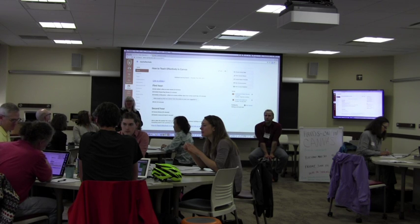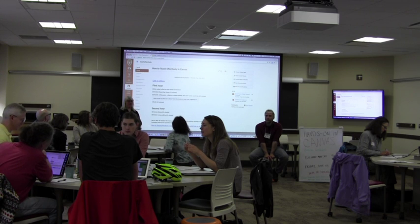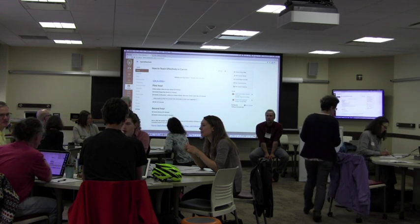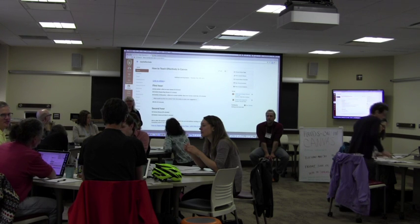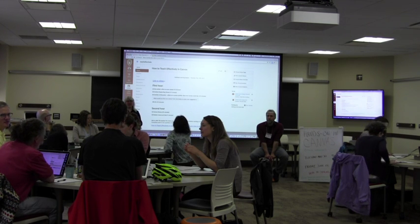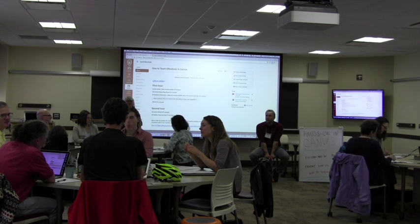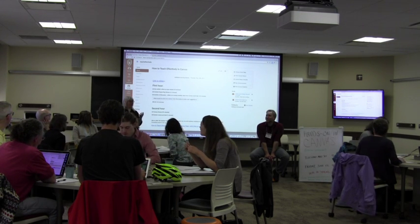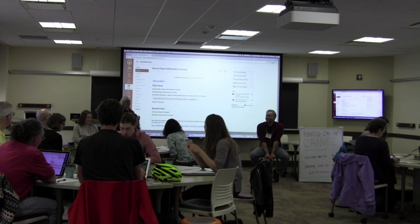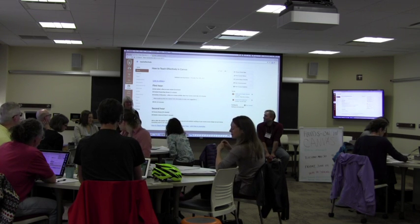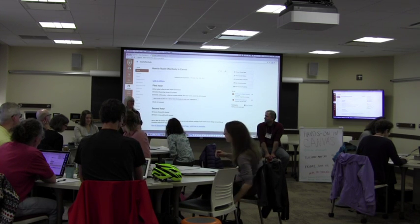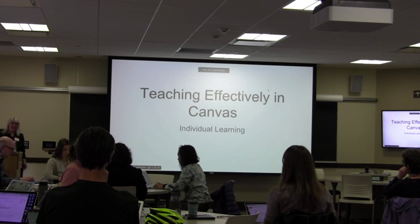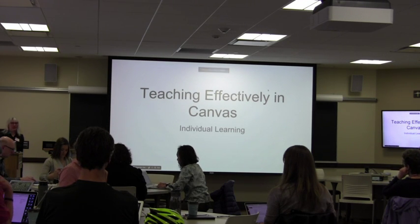My name is Sid Freitag. I'm with Duet Academic Technology. This is a session in the Teaching Effectively in Canvas series. We have four sessions: individual learning, social learning, assessment, and course design. This is the individual learning edition.